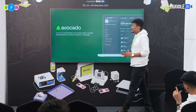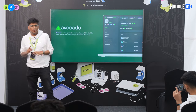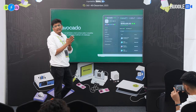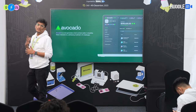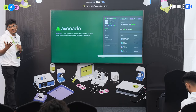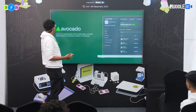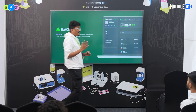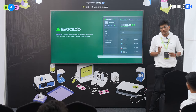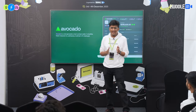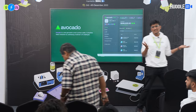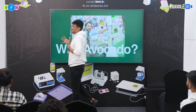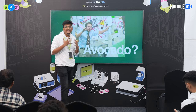Avocado is a next-generation smart contract wallet. Instead of an EOA, it's a smart contract that acts like your wallet — a smarter wallet where you can write code and do more. Avocado simplifies your Web3 interaction by addressing multi-chain UX issues around network, gas, and assets.